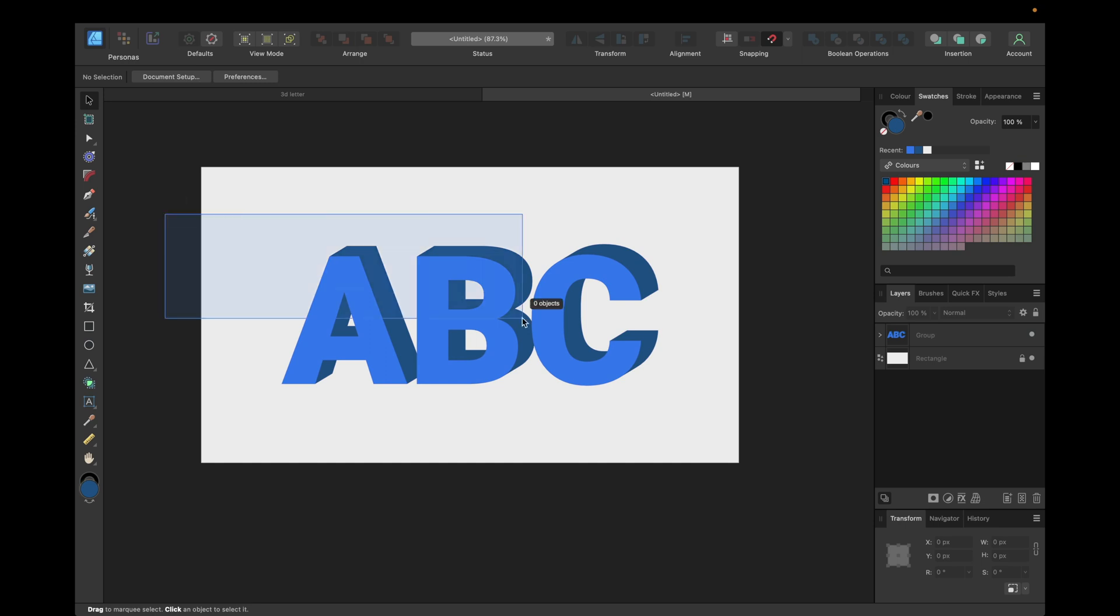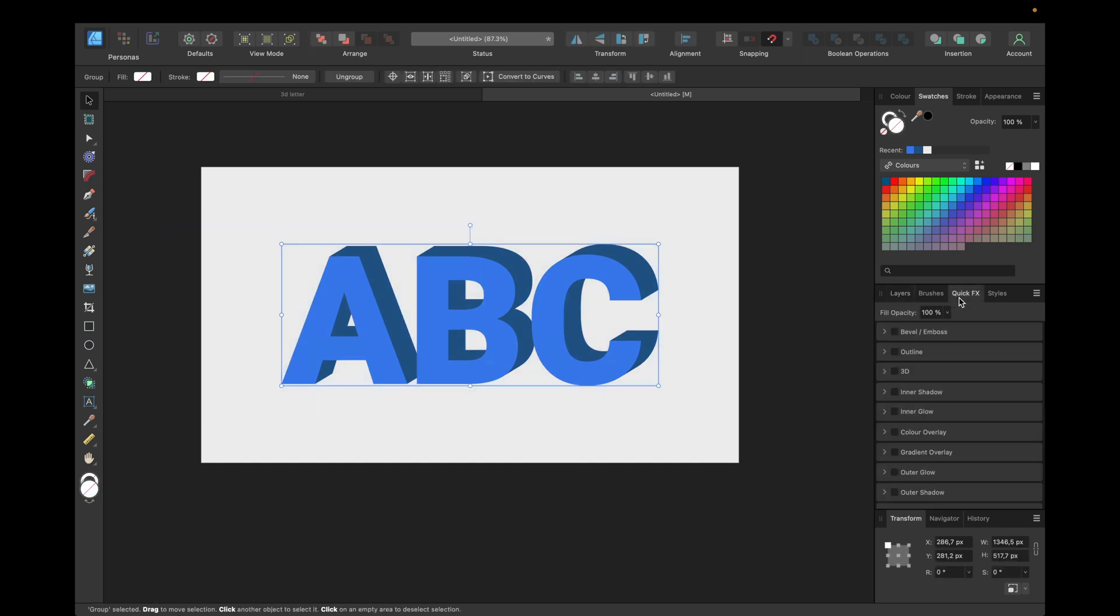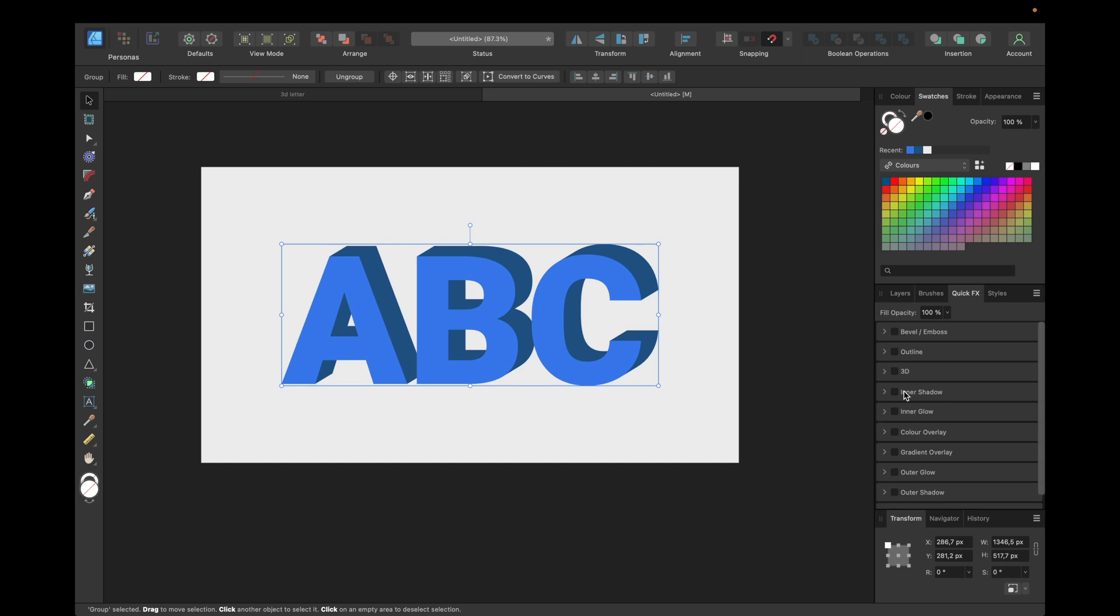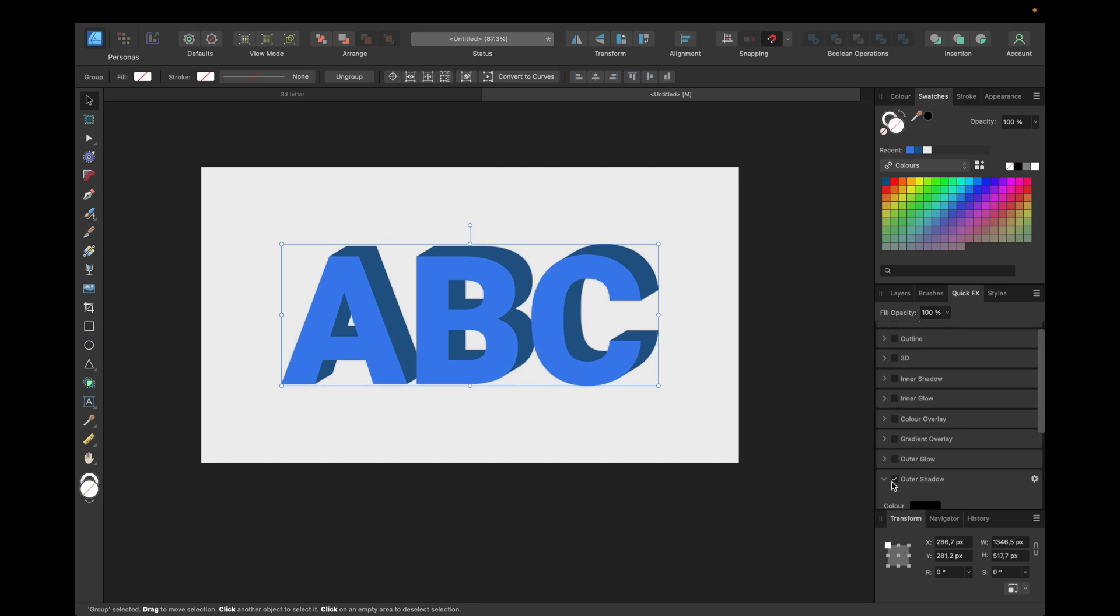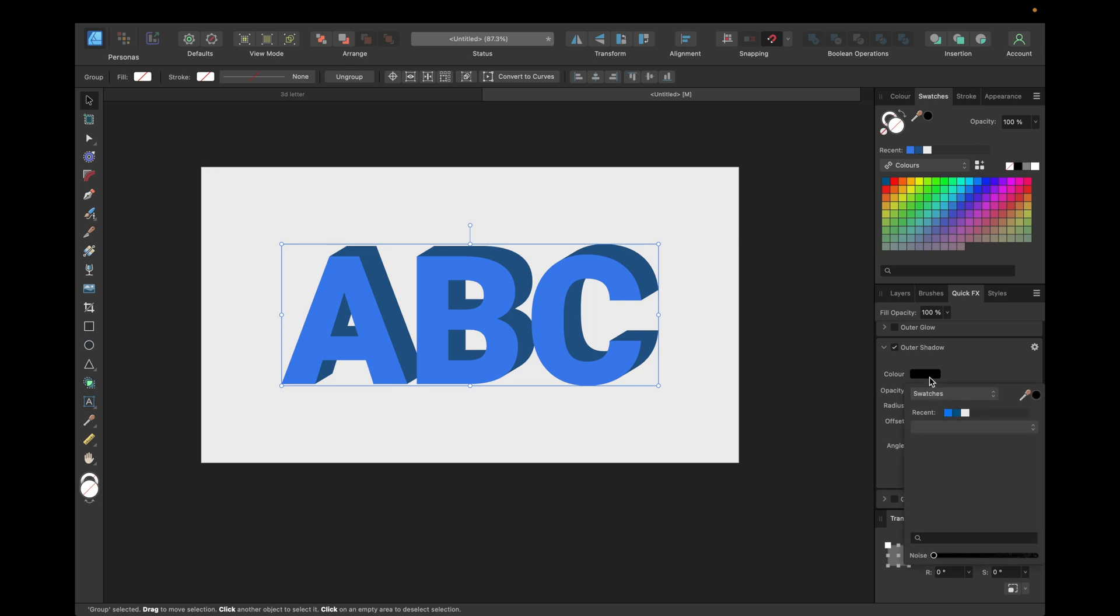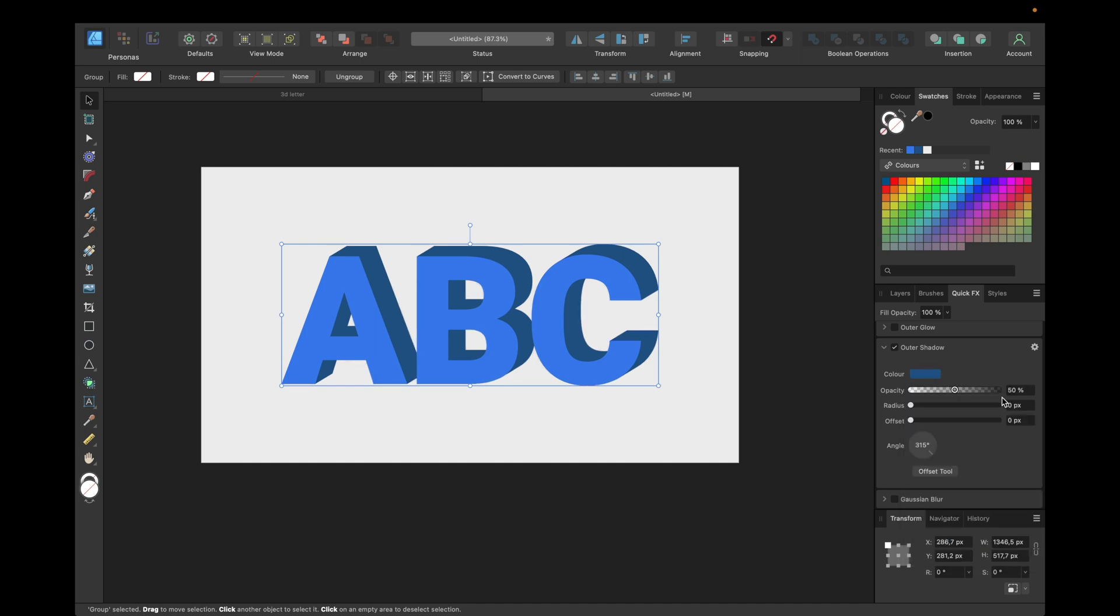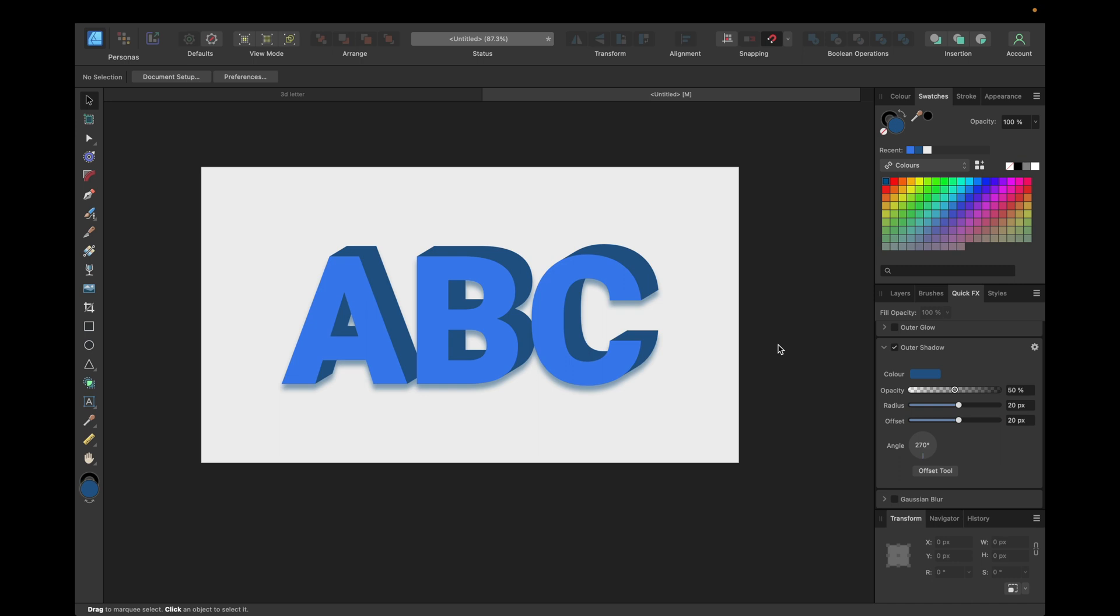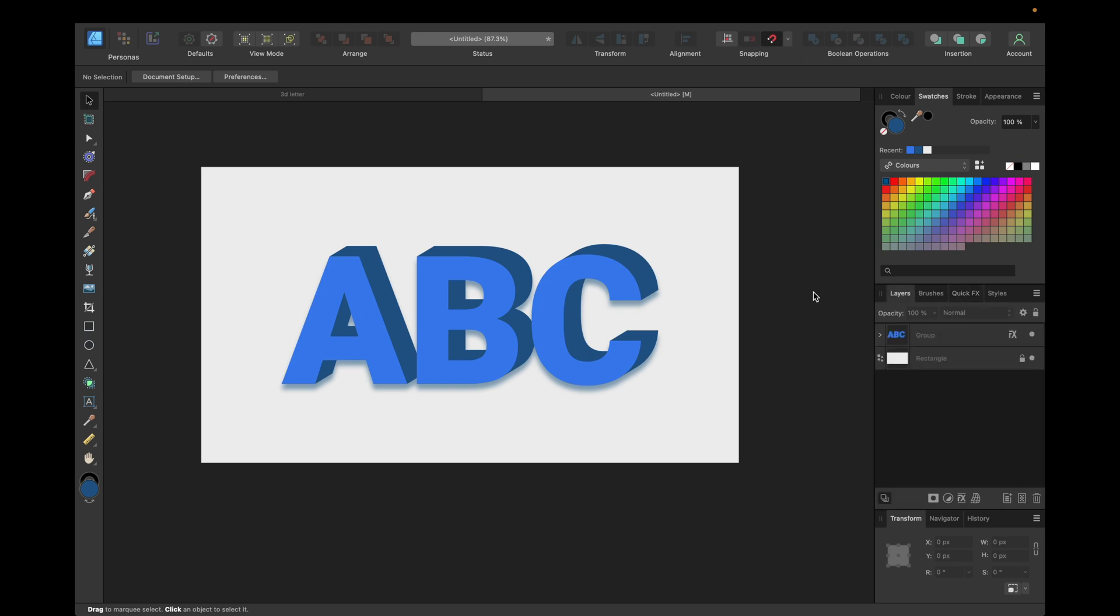We can select all of it, go to Quick FX, we can go to Outer Shadow, where it is right here. We can select a color, for example one of the recent ones like this one, or this one. A darker one looks better. And give it some radius, like 50 or 20, something like this, and 20 offset, going to the bottom angle. And then we have it look even more 3D, even more cooler.